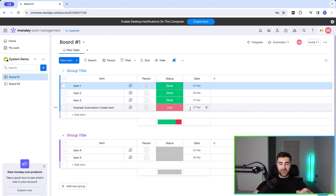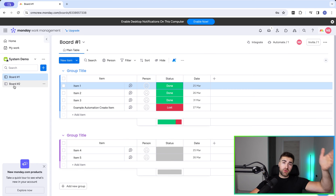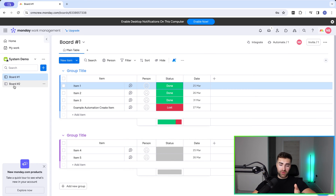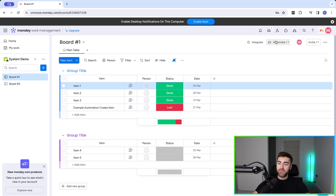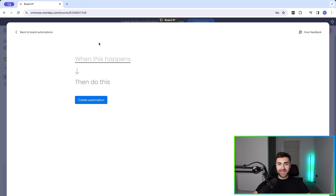Stage two: when the status is changed to something, we want to create an item in board number two — so that's pushing data from one board to another. We need to go back to our automations. Go to Automate in the top right-hand corner and press Add Automation.